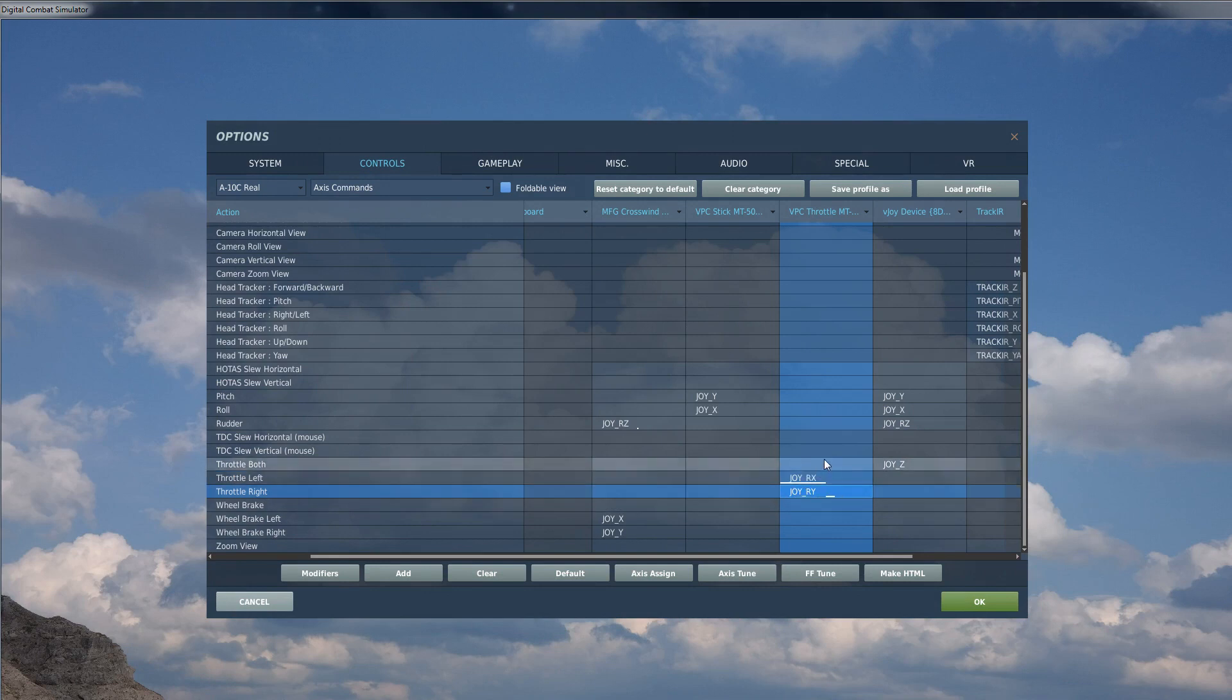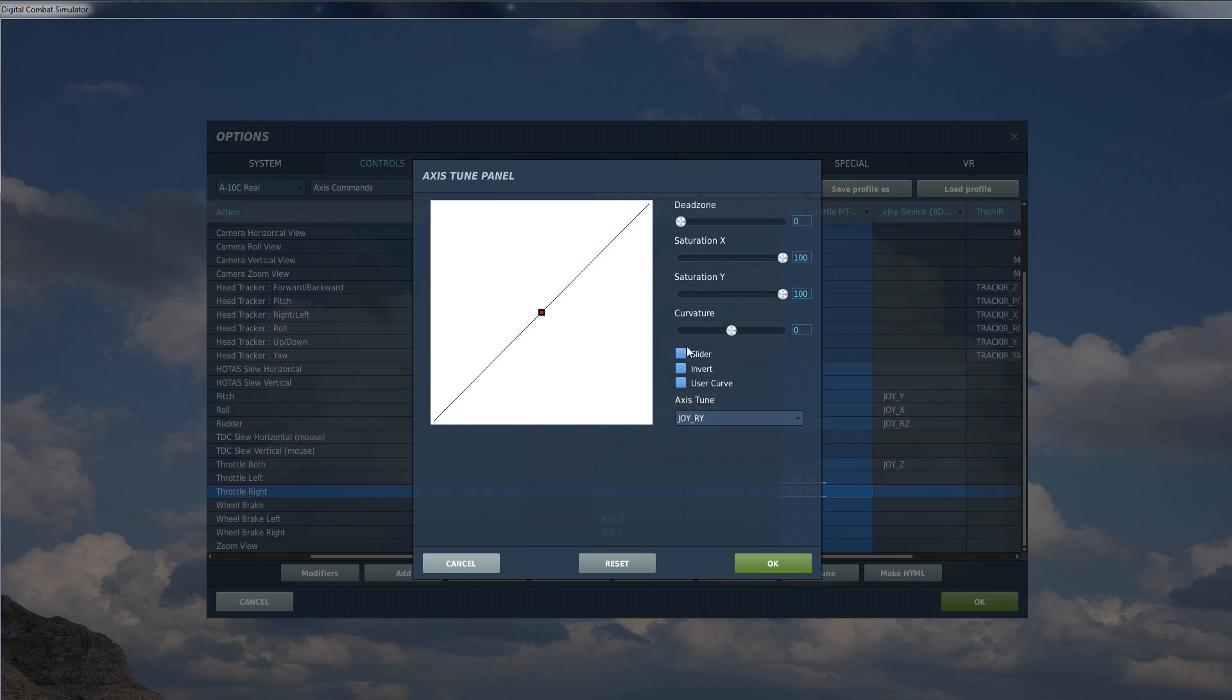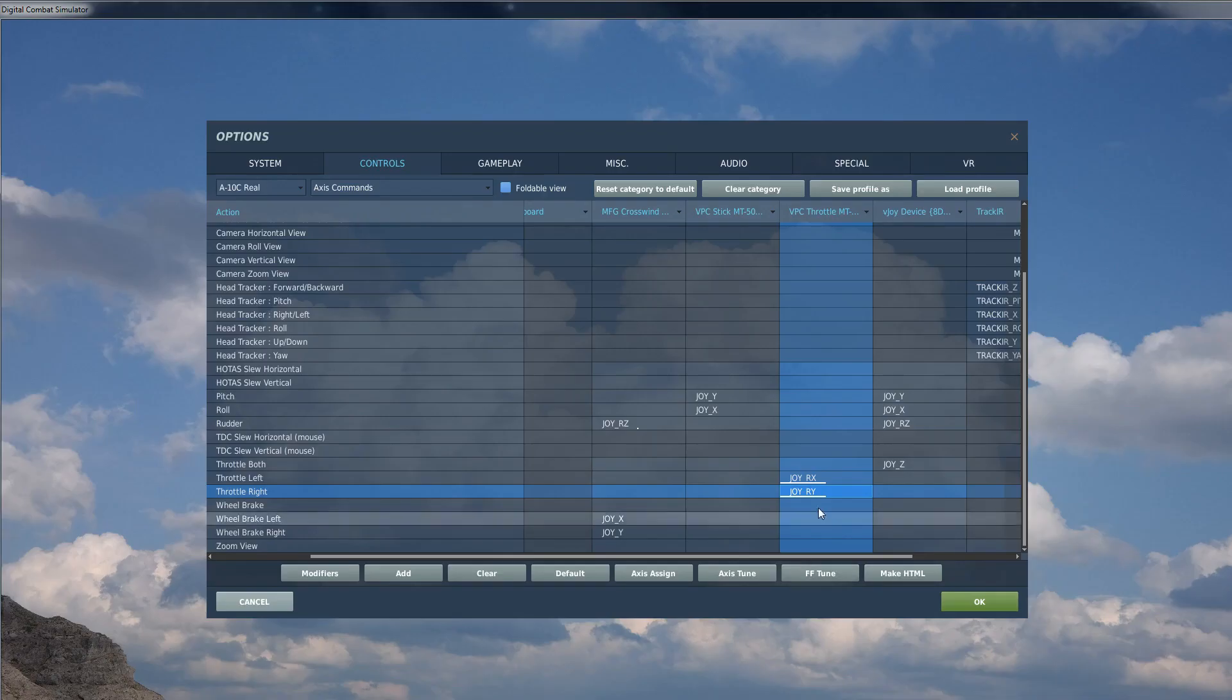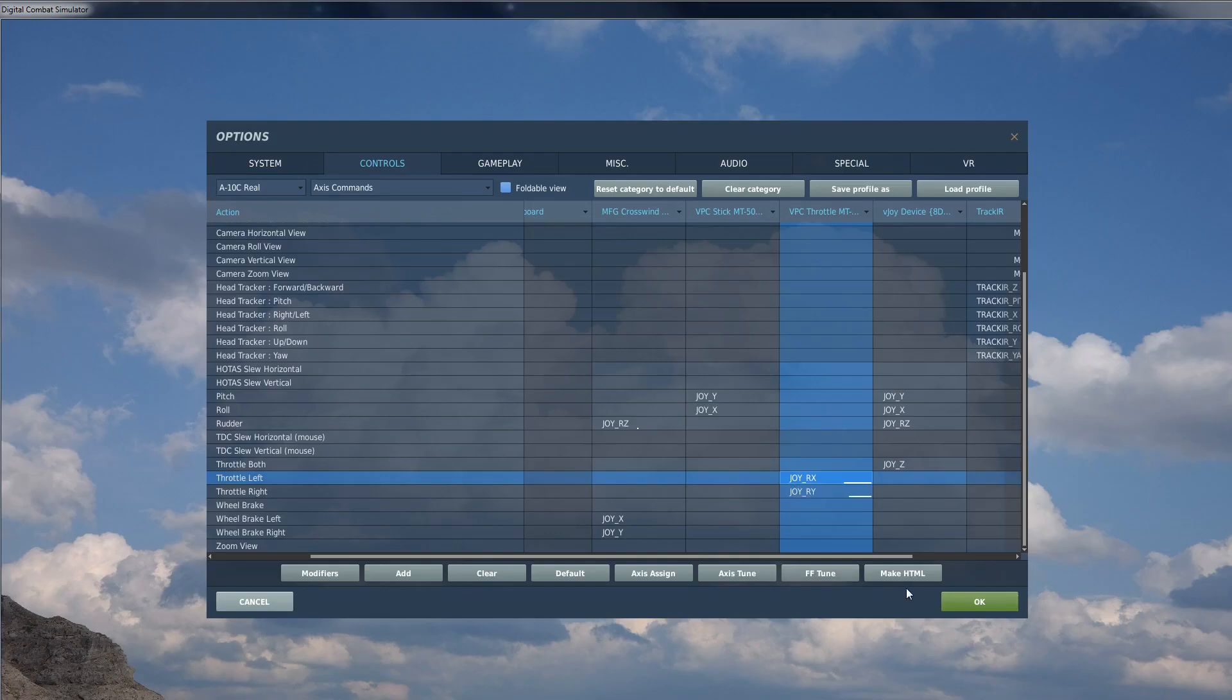And yet again, it's treating it like an axis that has a dead zone and it's doing stupid stuff. So axis tune again, slider, invert, axis tune, slider, invert, and now that's at a hundred percent, that's at zero percent, and it's actually doing what it's supposed to do.